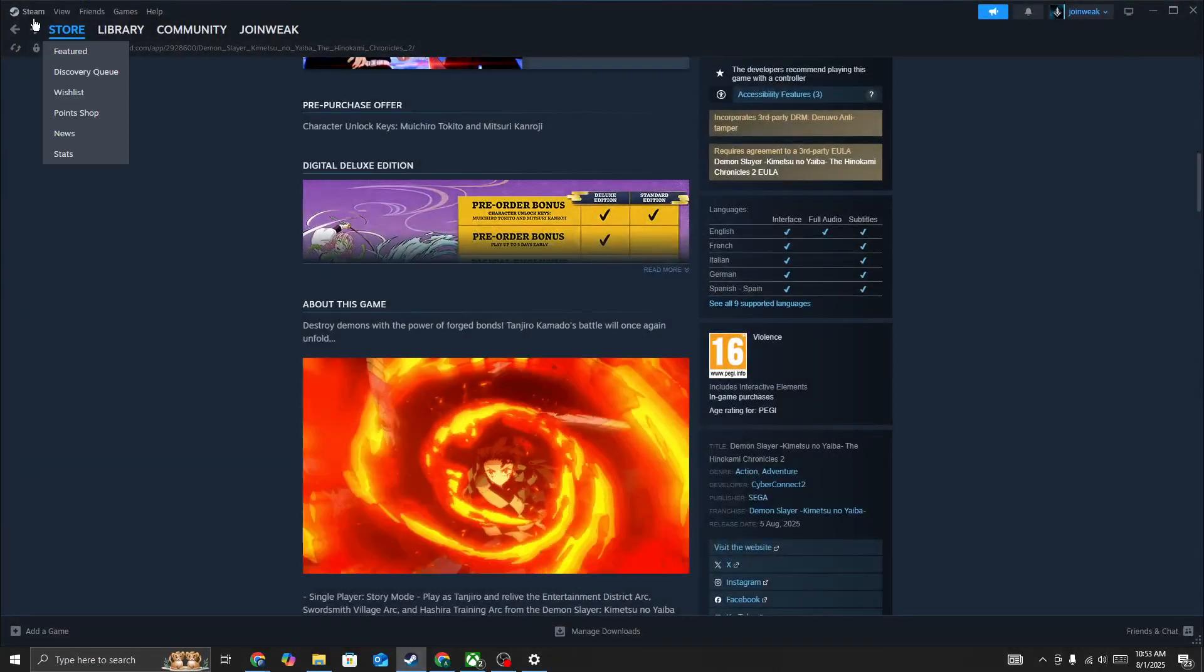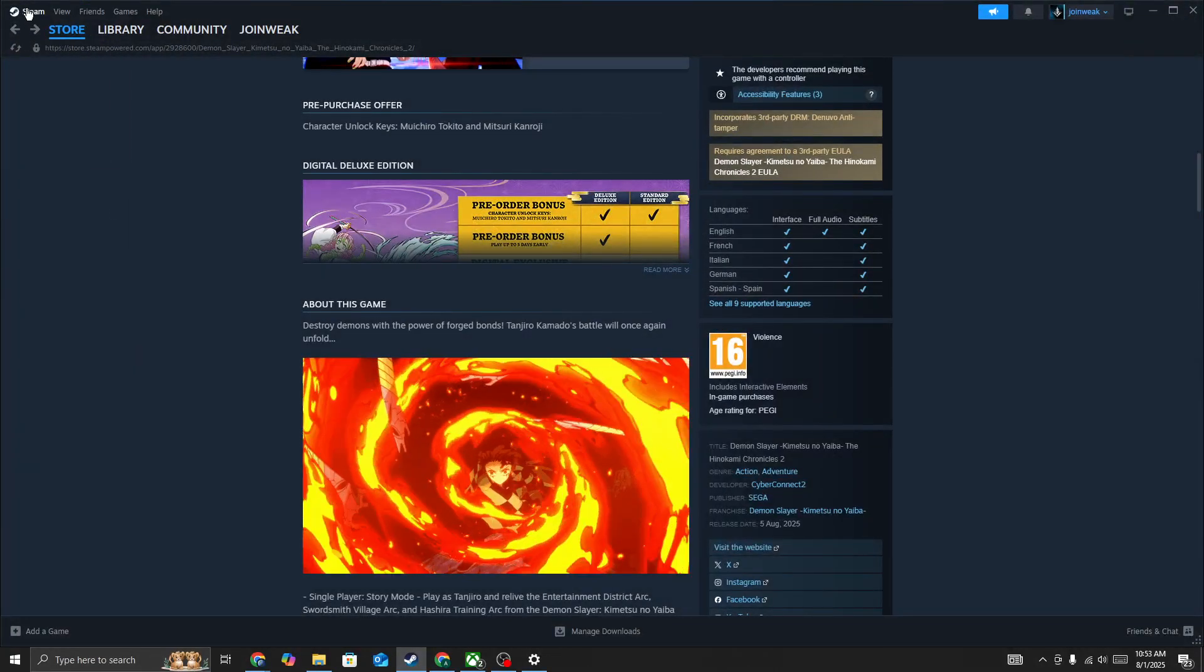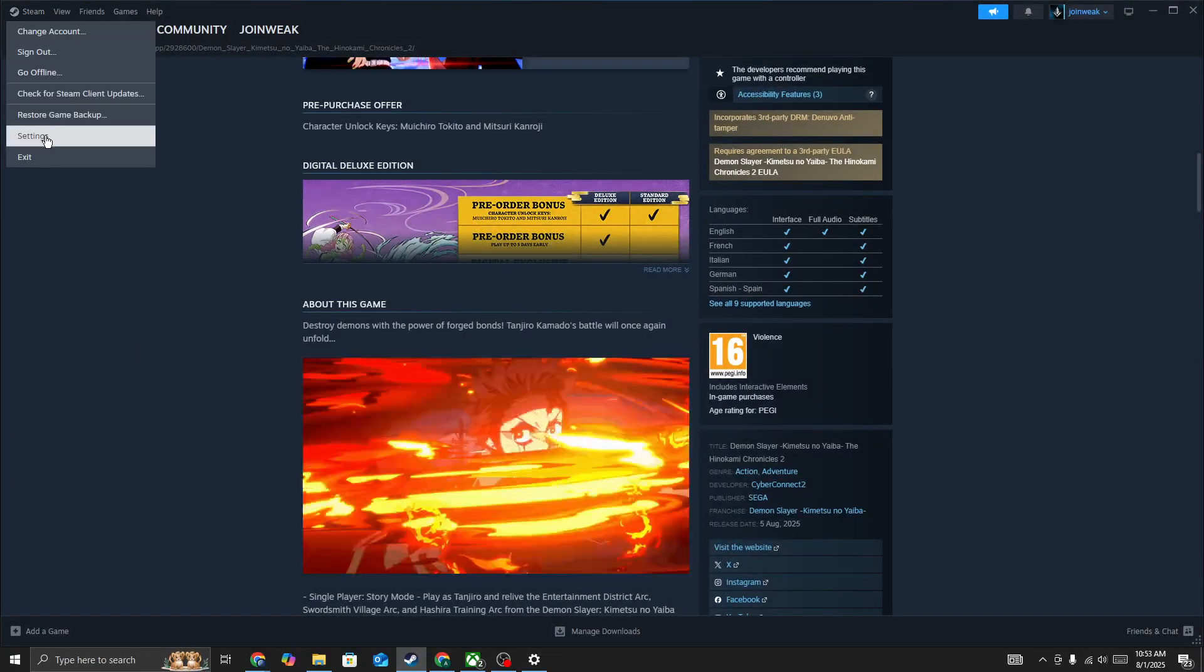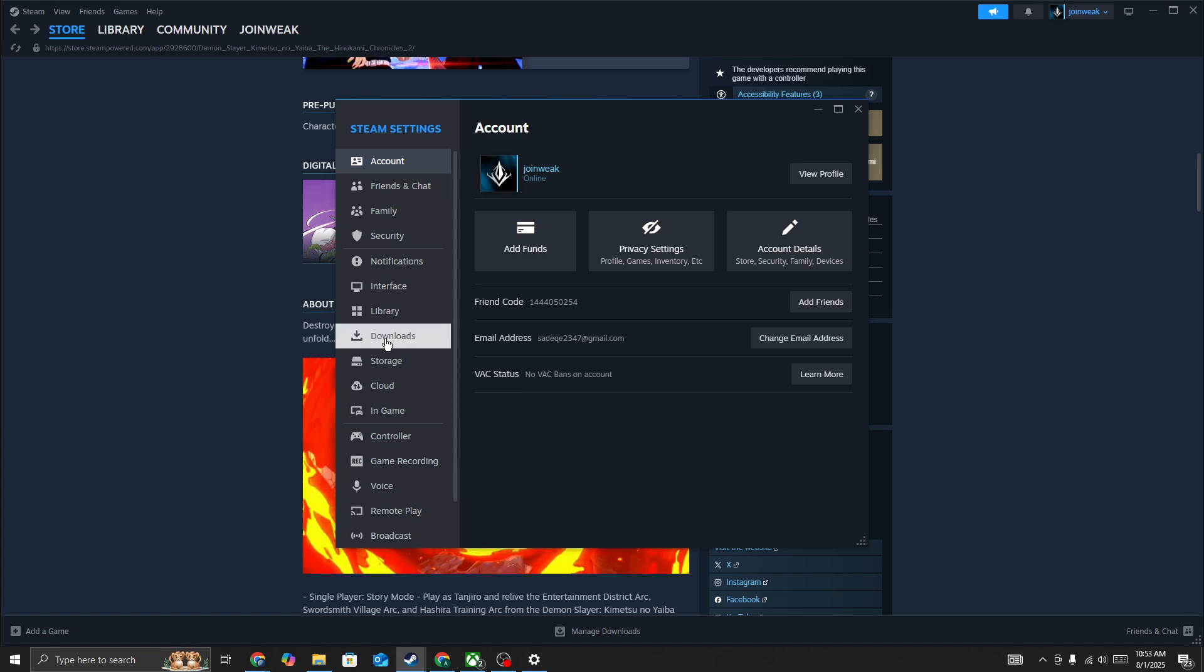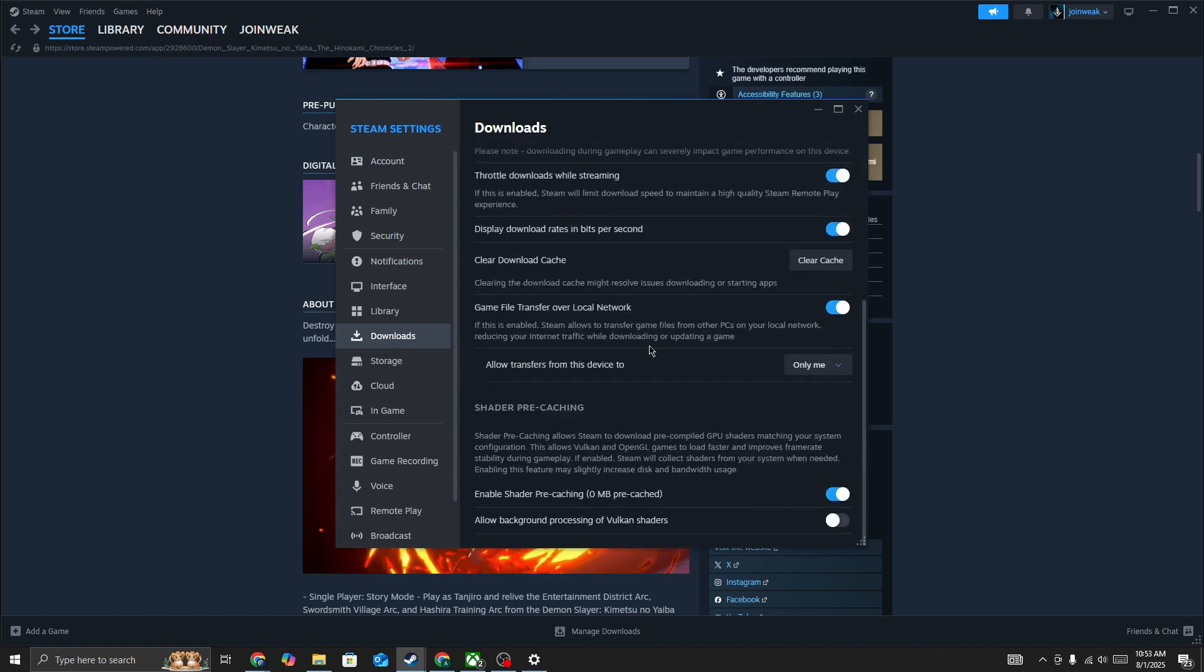Then here you need to go to Steam, select Settings, then go to the Downloads section and press on Clear Download Cache, and then try again.